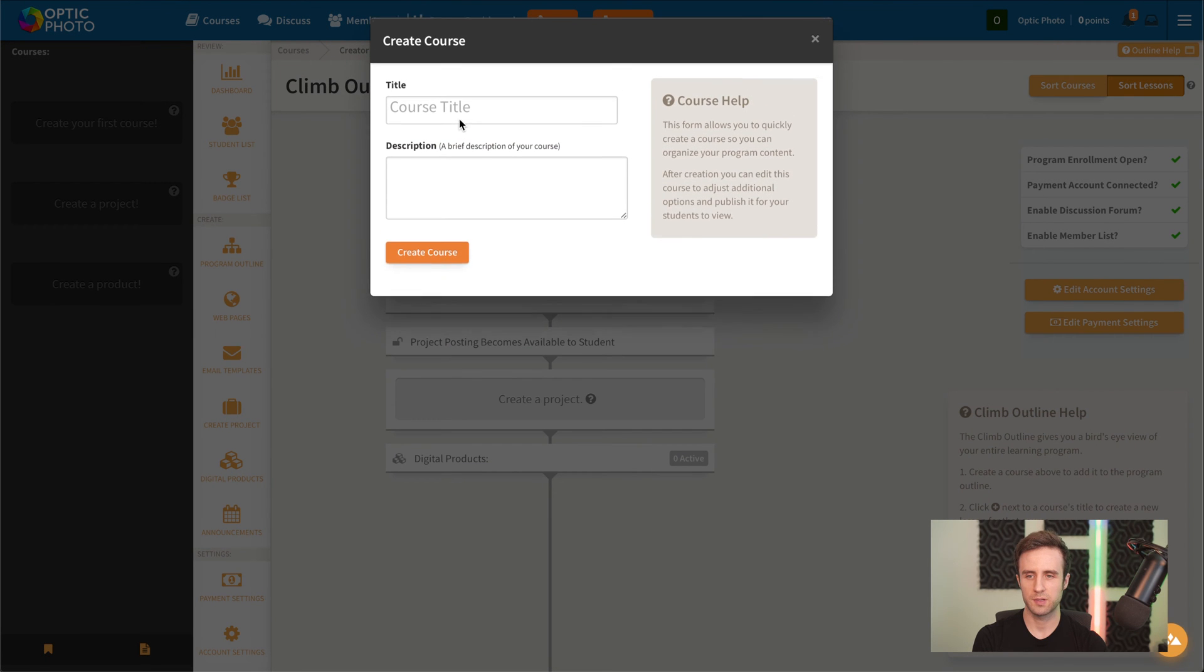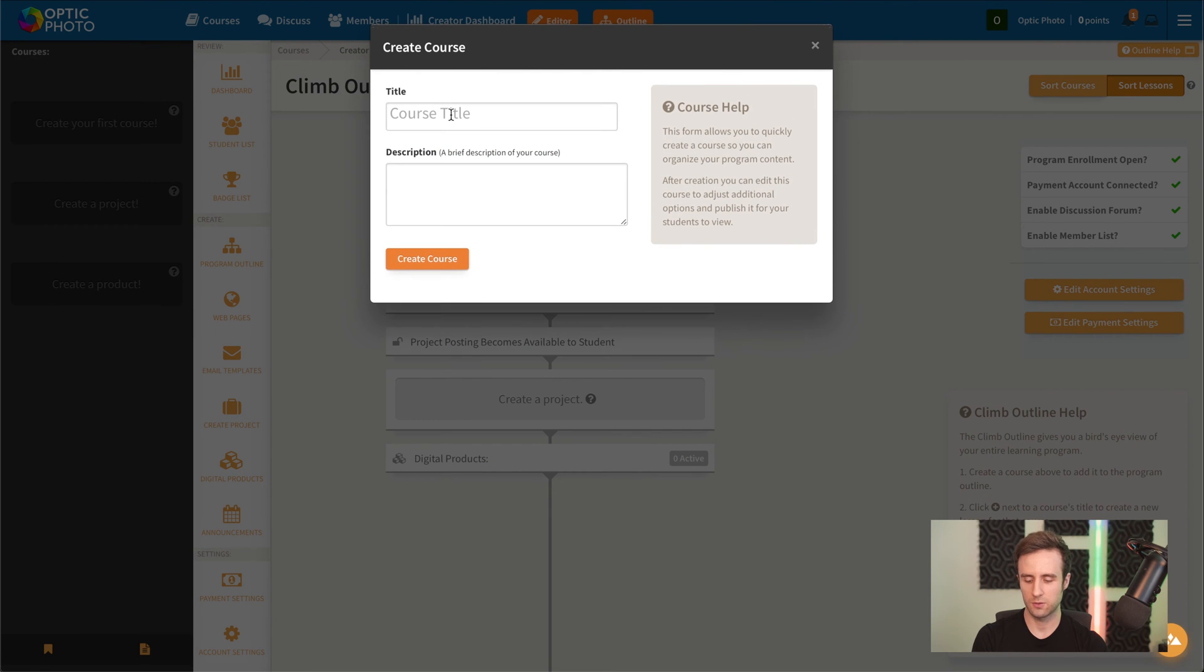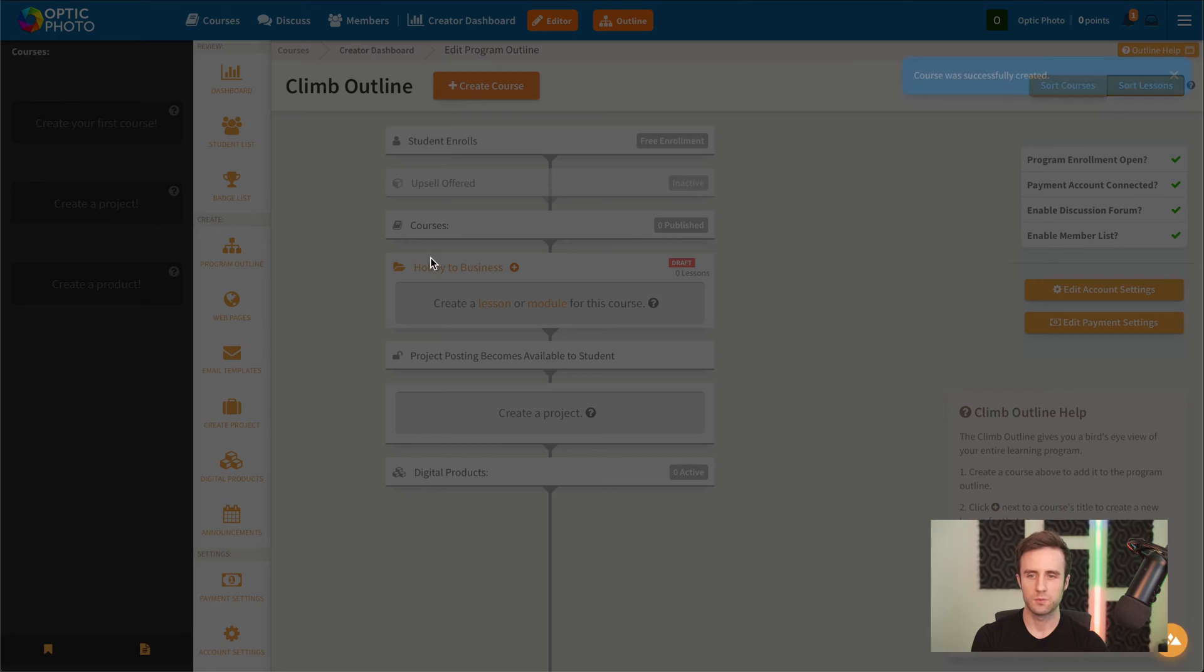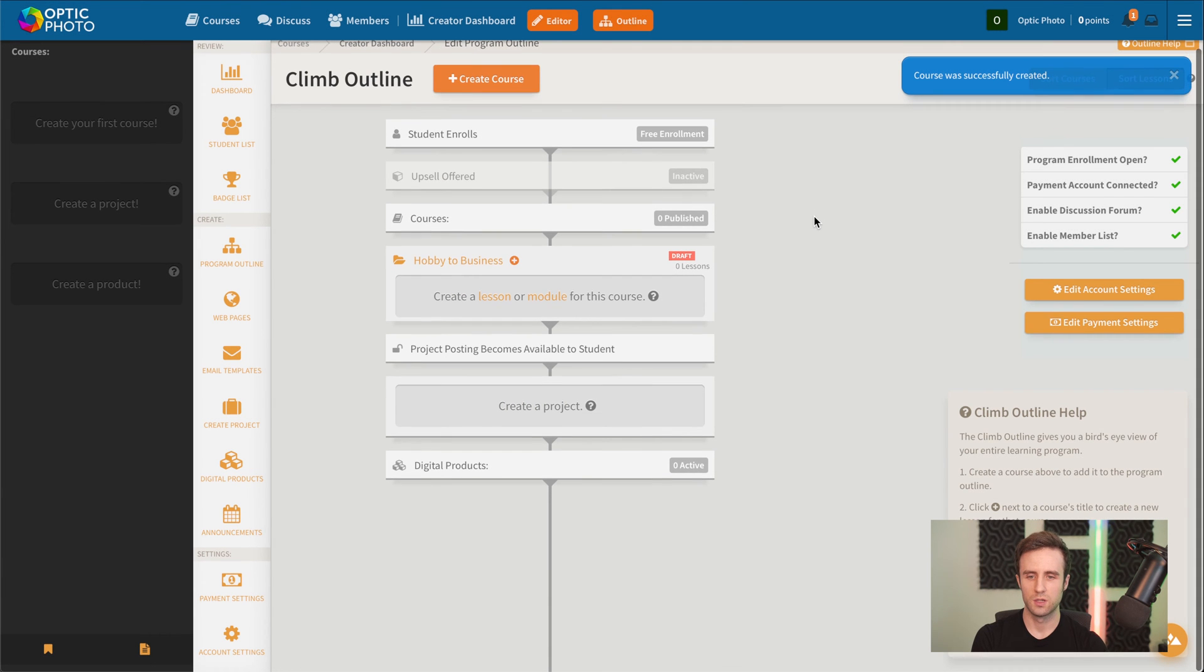We're going to start by creating a course here. We'll call it hobby to business.